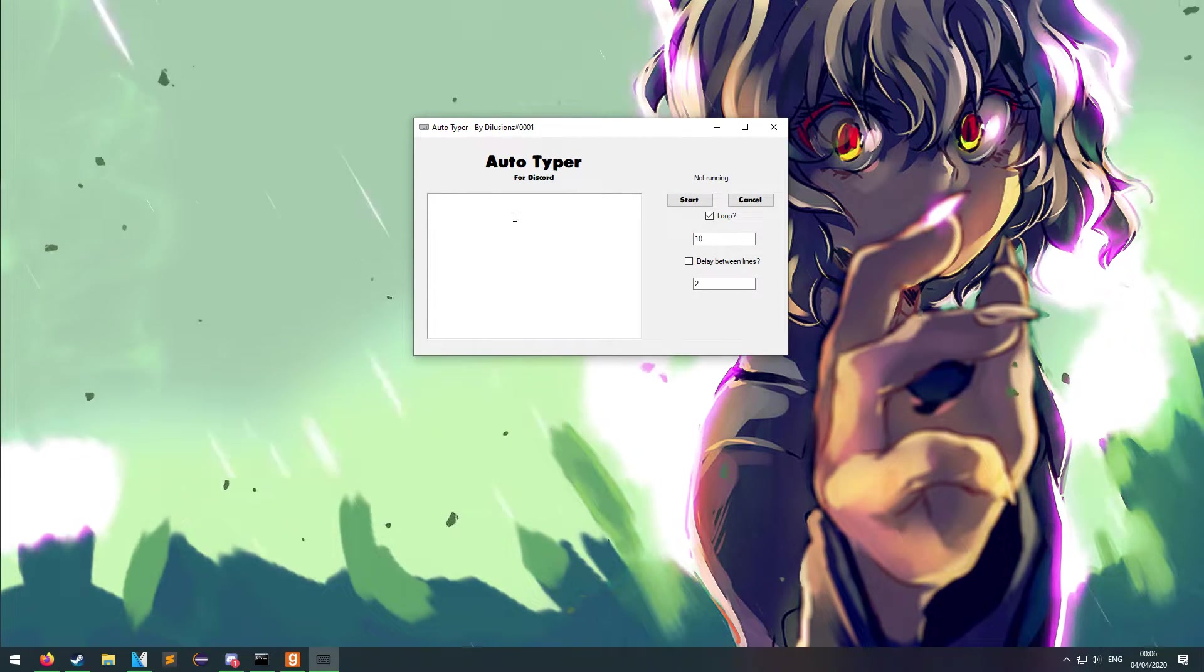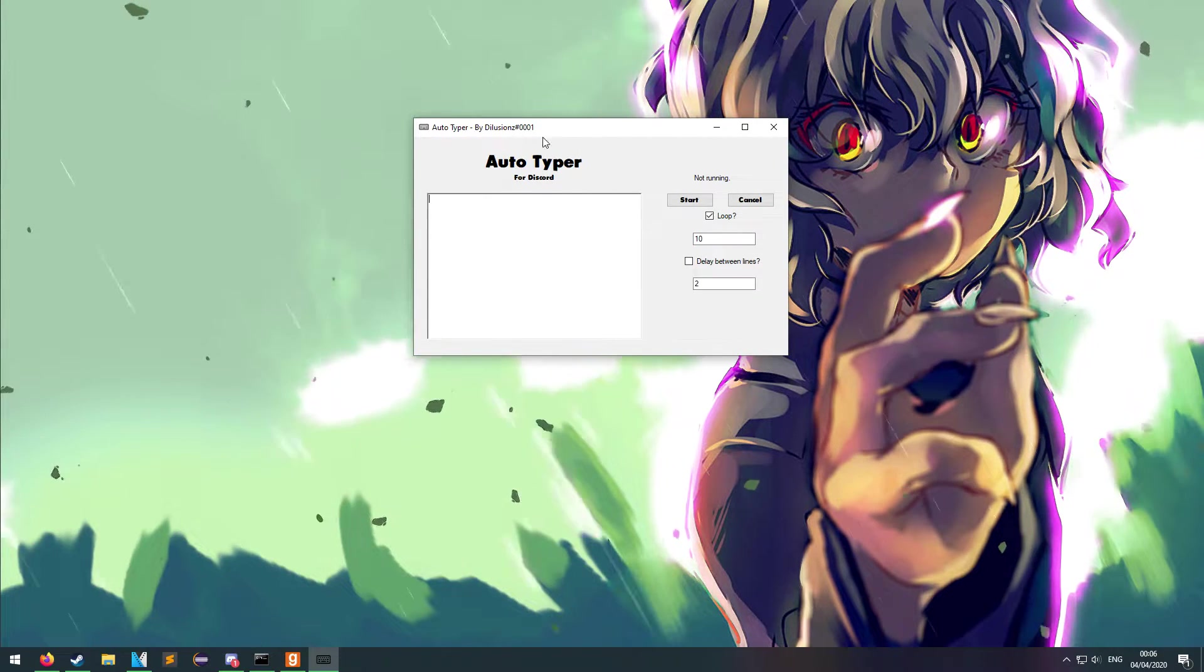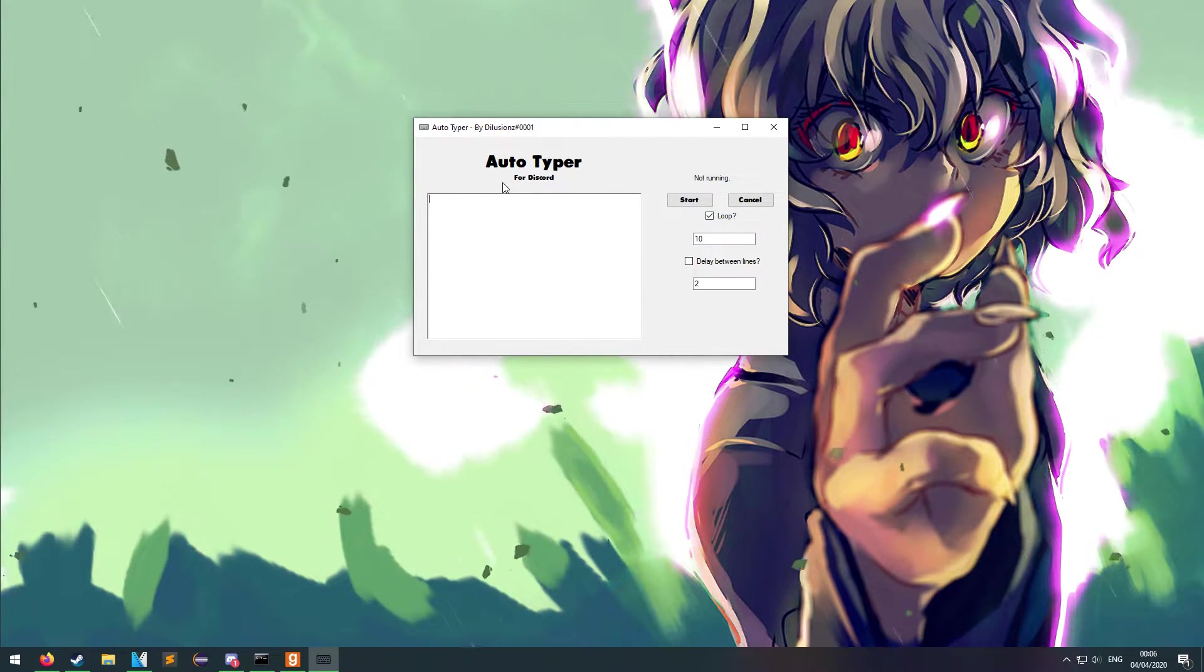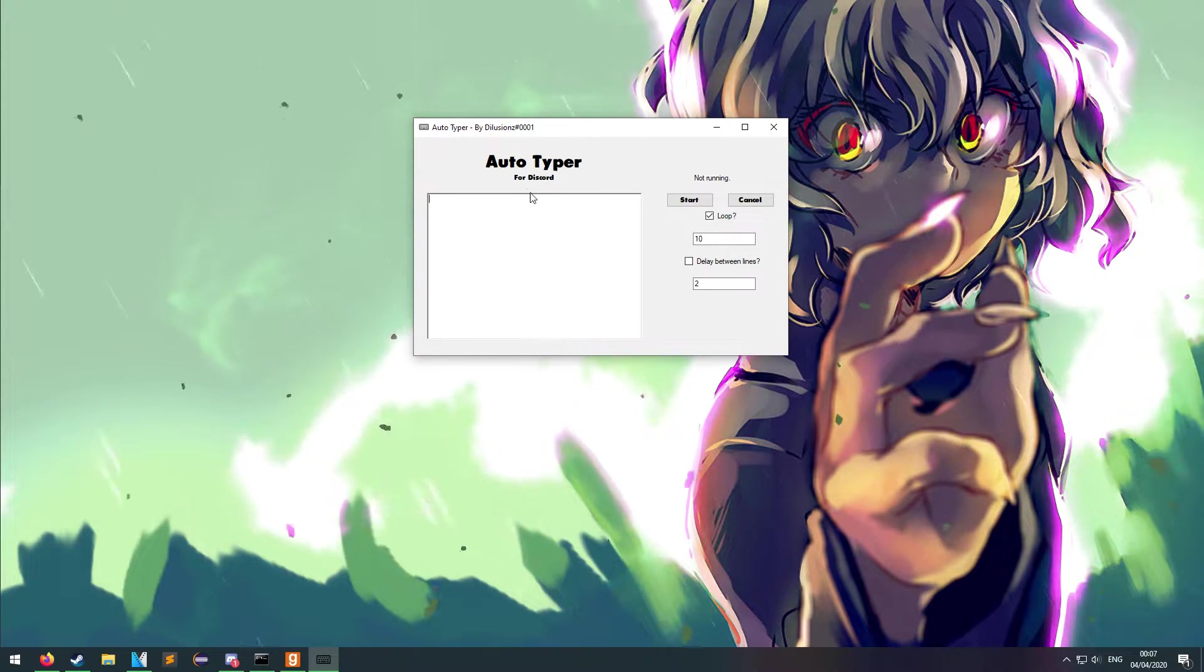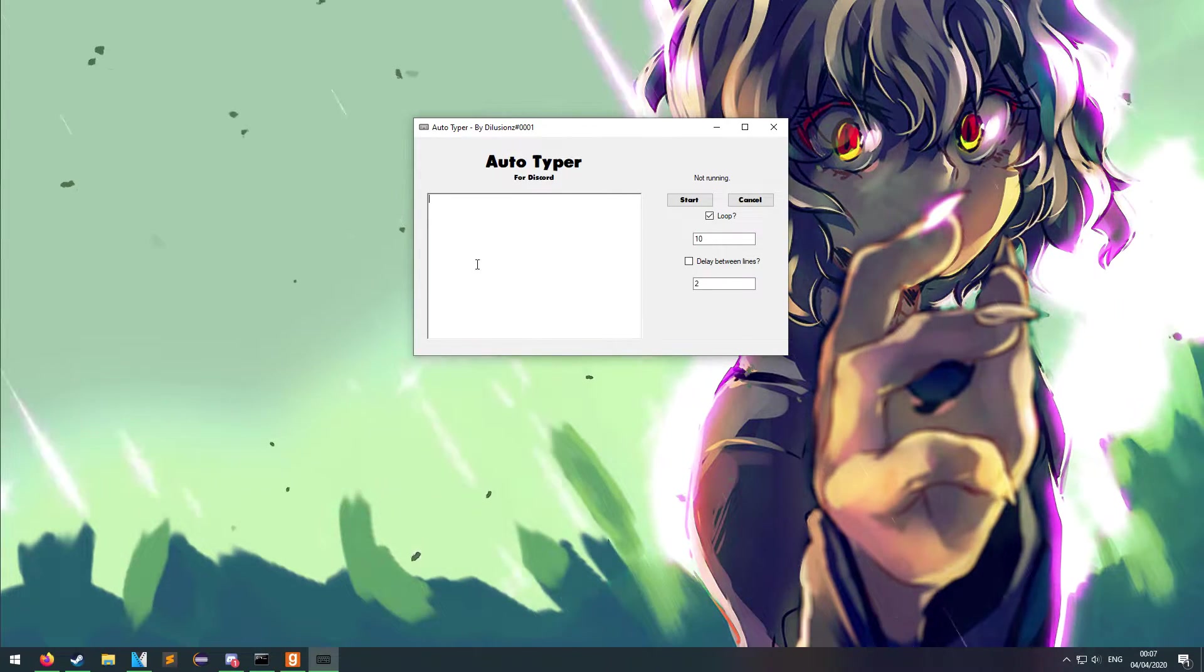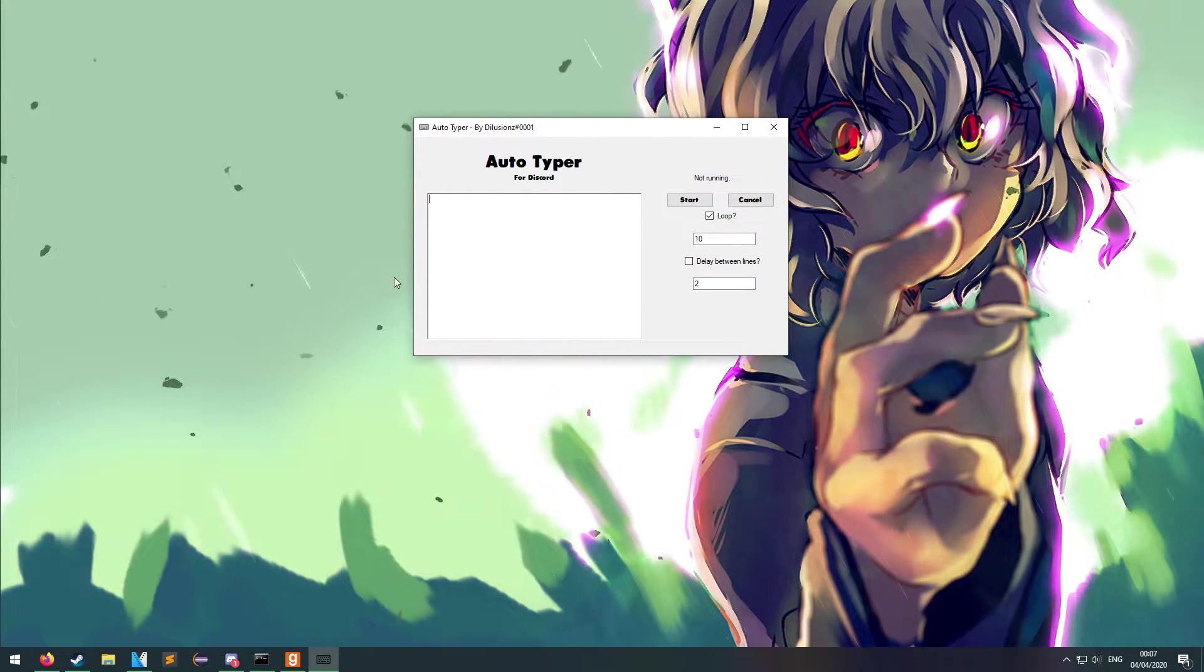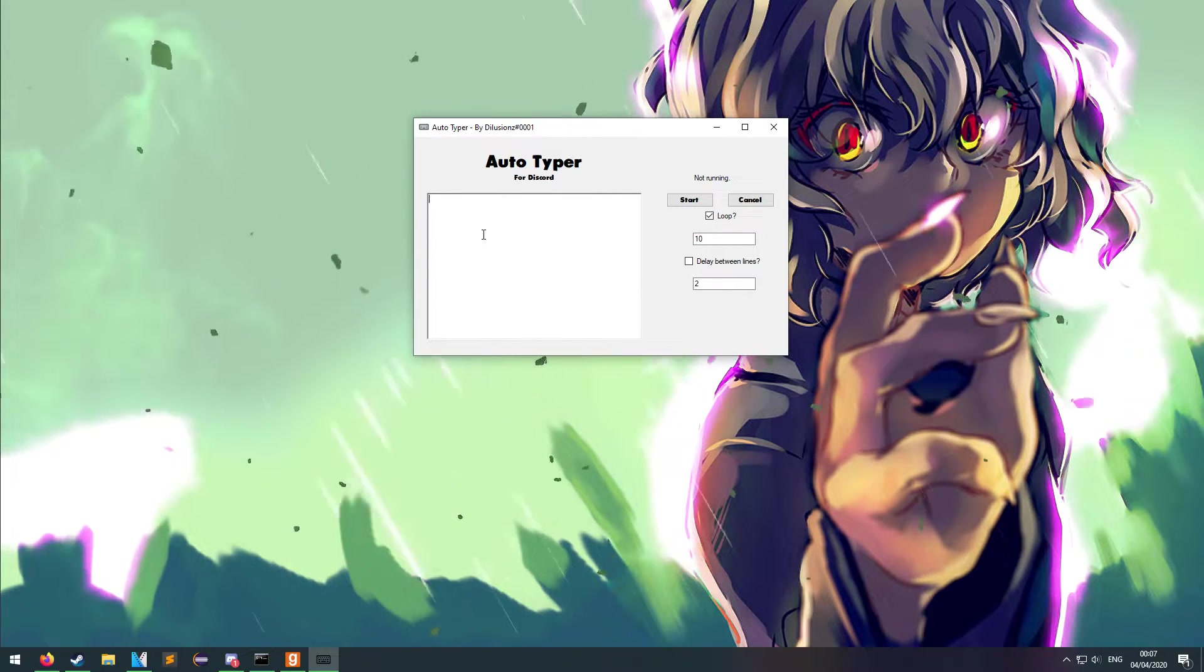Hey guys, here today just to show the Autotyper I made for Discord. It works with basically any application that you can click on and type into, but I primarily made it just for Discord use.